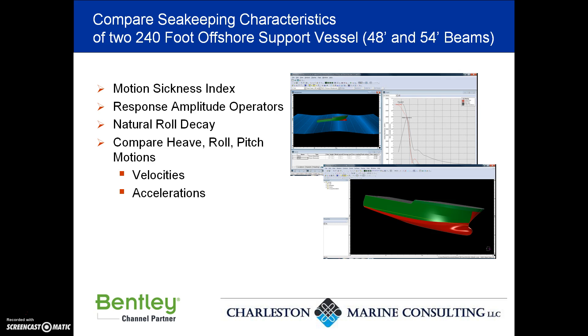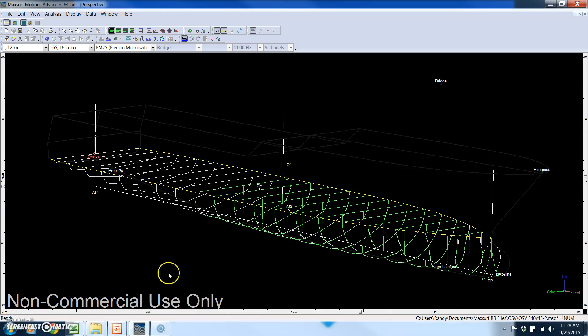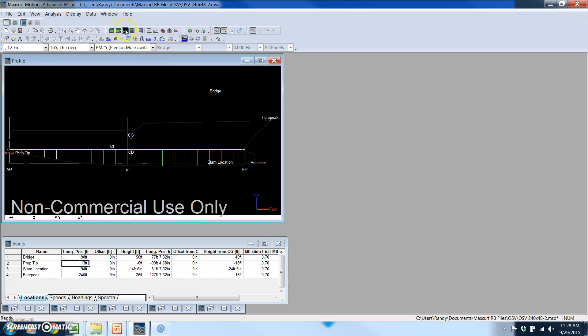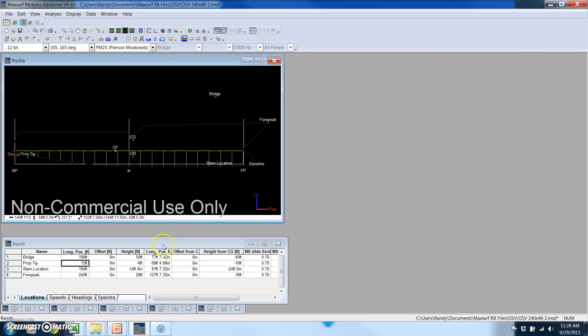We're going to compare motions results for two different variations of an offshore support vessel. One will have a beam of 48 feet and the other will have a beam of 54 feet. Let's switch over to MaxSurf Motions. What we've got read in first is the narrower of the two vessels, the one with the 48-foot beam, and I'll switch over to a profile view of the vessel.